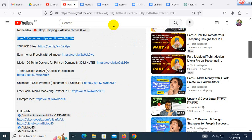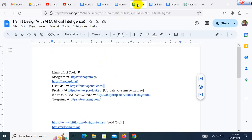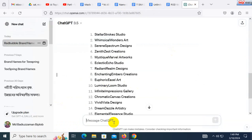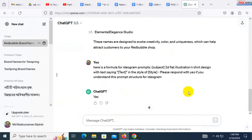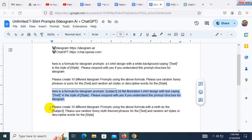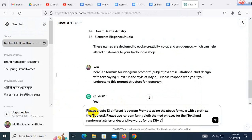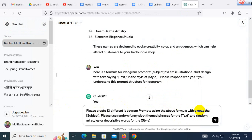So what is the difference? Let me try your design. Let me show you how to do the design. I will show you how to create 10 different Ideogram prompts using our formula with a slot. I will tell you how to create IoT Cort.